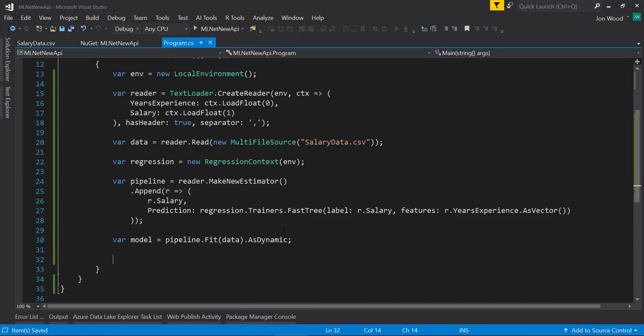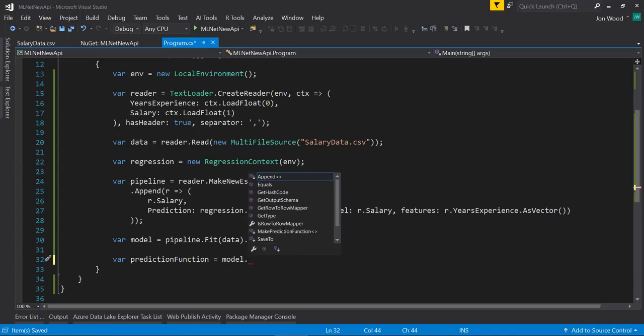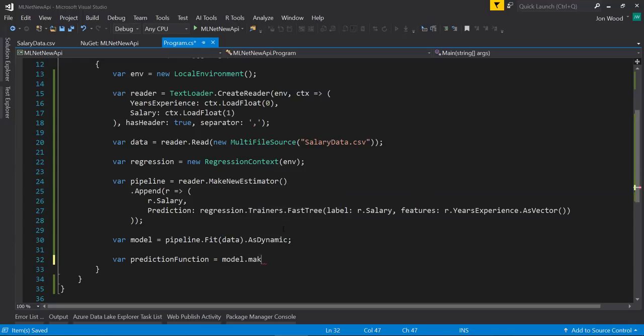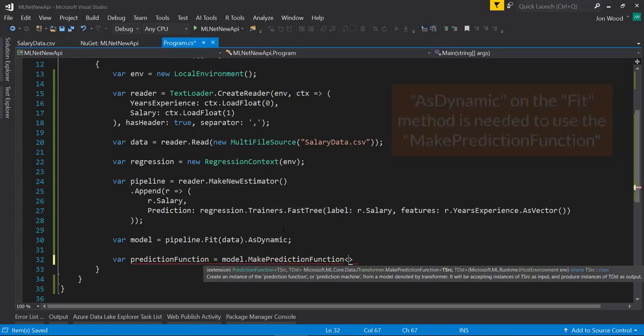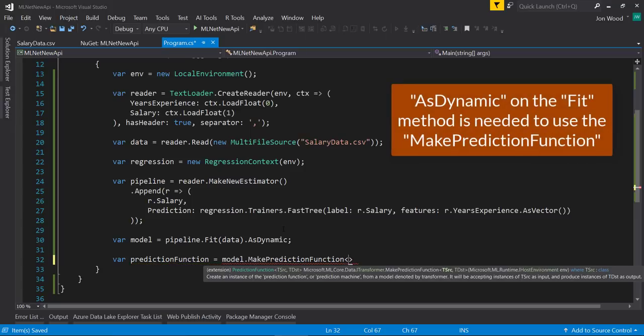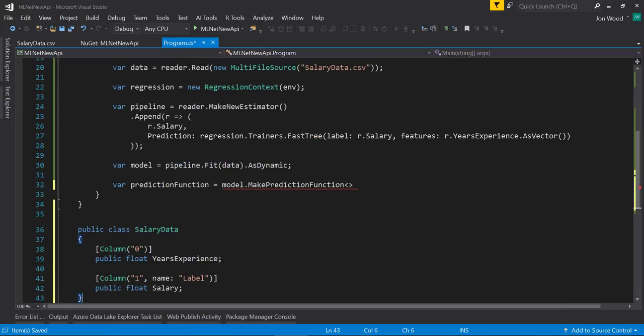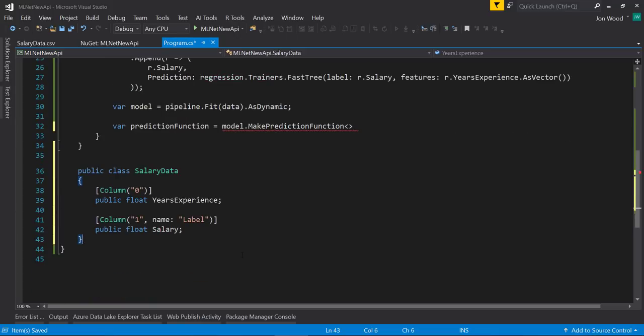Now I can make a prediction on the model. But first, to do this, I'll need to create a prediction function. Using the model that was just created, we can call the MakePredictionFunction method on it. After that, I will have to give it the input data schema and the prediction schema.